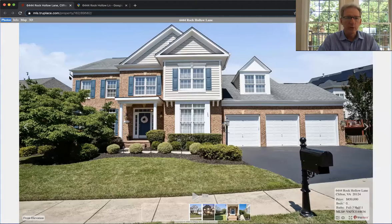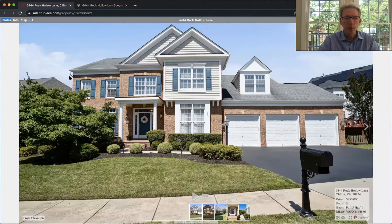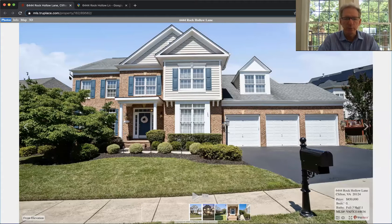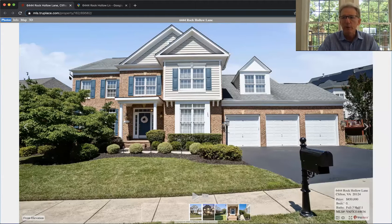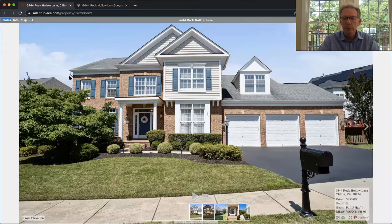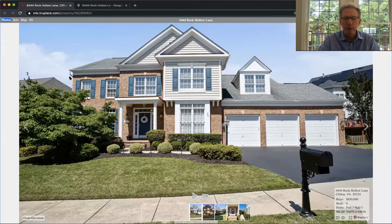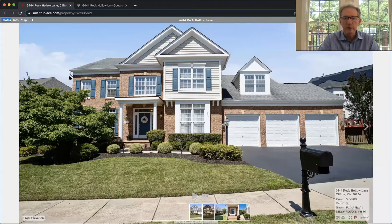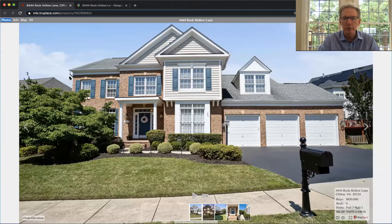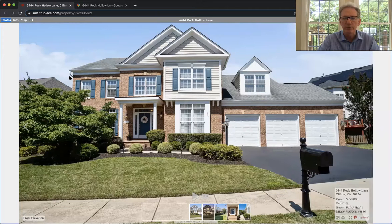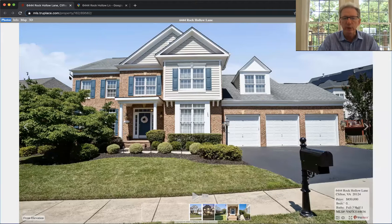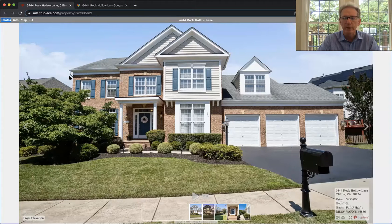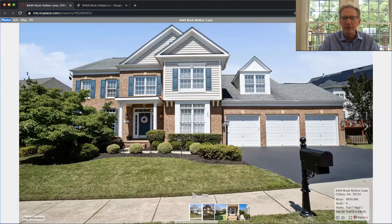So there we are at 6444 Rock Hollow Lane in Clifton, Virginia. It's in the Deepwood Farm Enclave within Little Rocky Run. So I hope you enjoy this. Enjoy the video. Come see the home. And if you're interested in buying or selling a home in Northern Virginia, the Damon Sells Homes team can help you. Please give us a call at 703-502-8787. Thank you. Take care. Bye-bye.